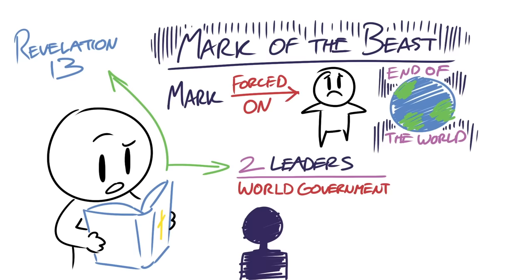And those people are the beast of the sea, also known as the Antichrist, and the beast of the earth, also known as the false prophet.